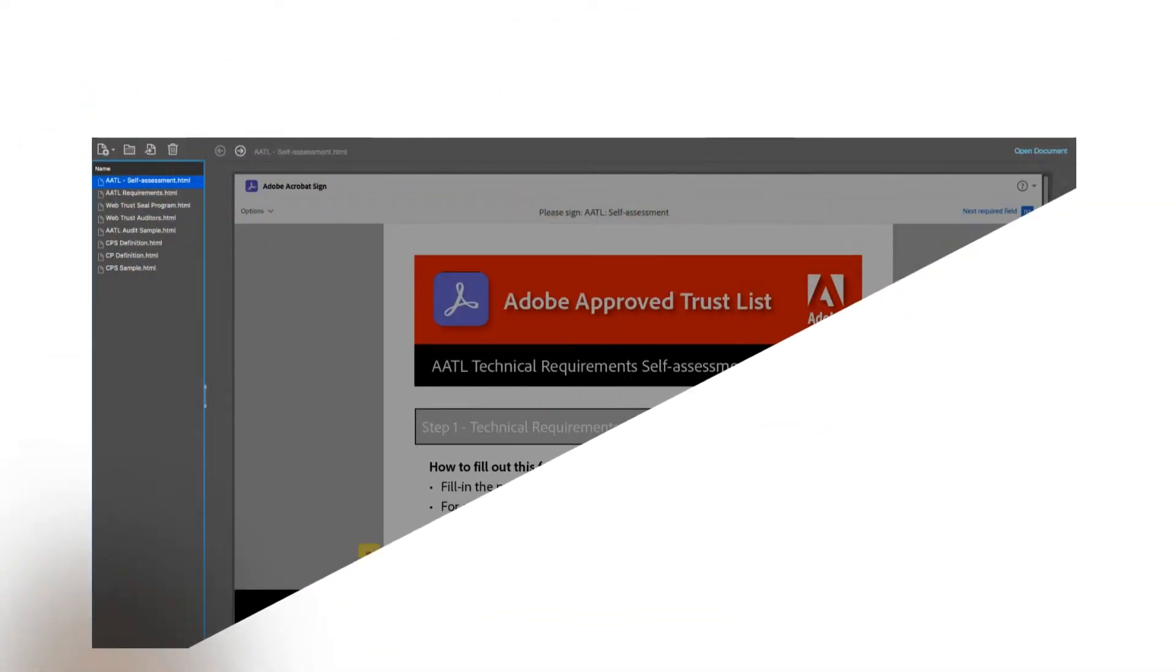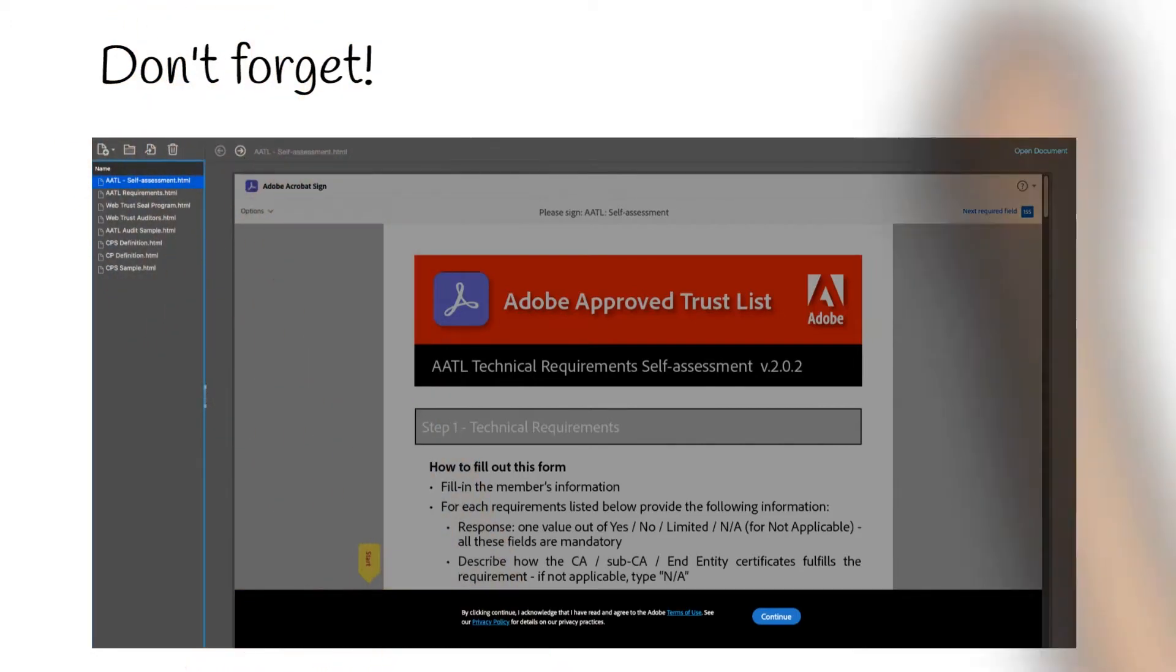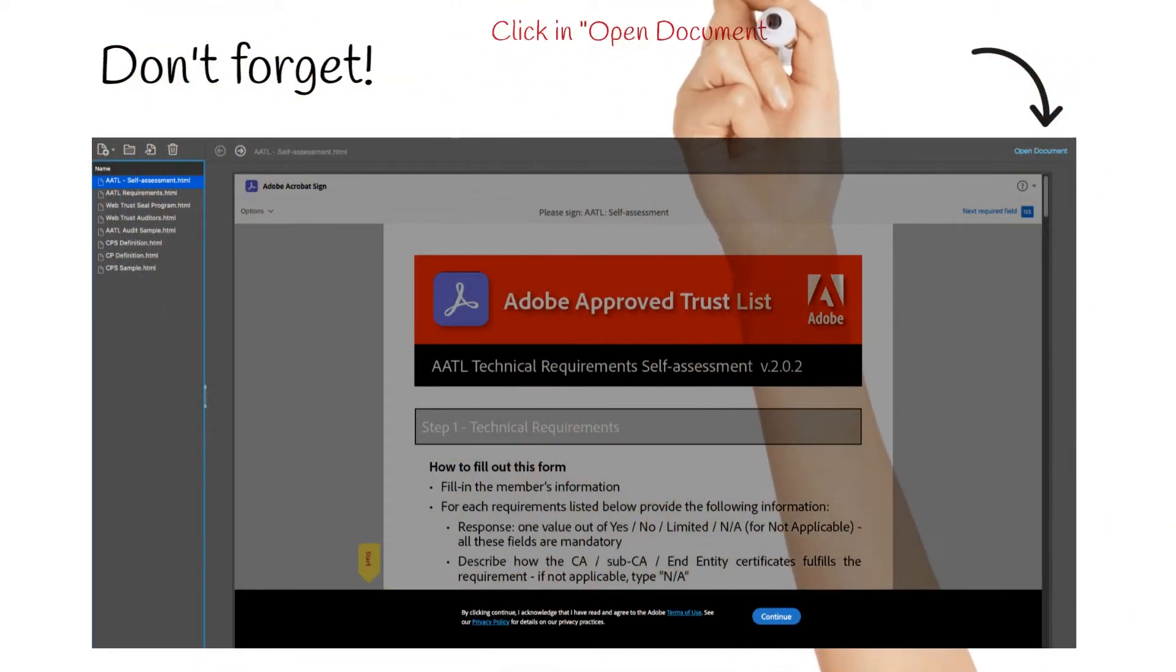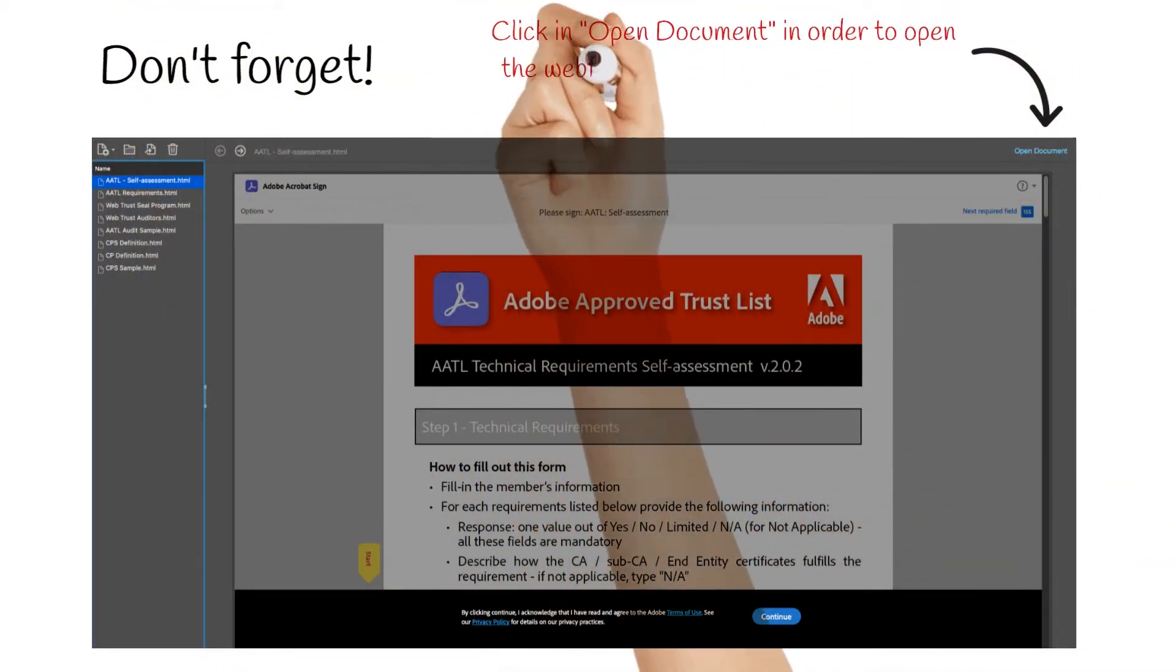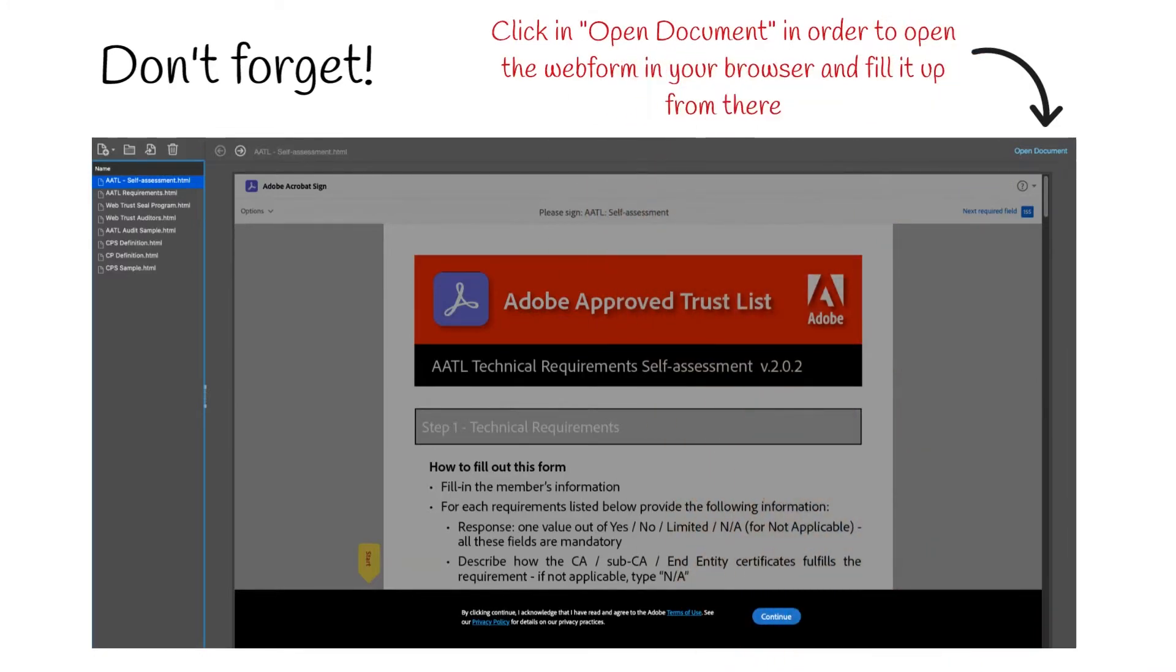So, double checking. Please don't forget to click in Open Document then fill it up from your web browser.